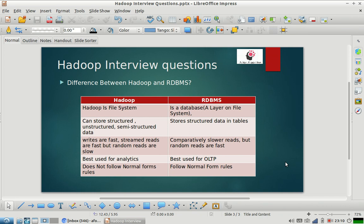Hadoop doesn't follow any kind of normal forms. RDBMS systems are supposed to follow normal forms — first normal form, second normal form, third normal form, and so forth. The philosophy and use cases of Hadoop are very different from RDBMS systems. Hadoop is designed for batch processing of huge amounts of data, building features for algorithms, or doing analysis on large datasets. RDBMS is more for transactional systems where you need very quick responses and random reads on smaller record sets.